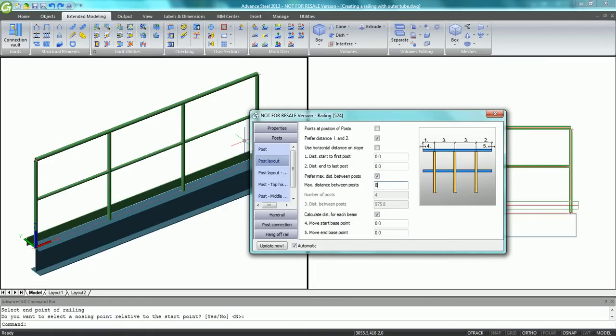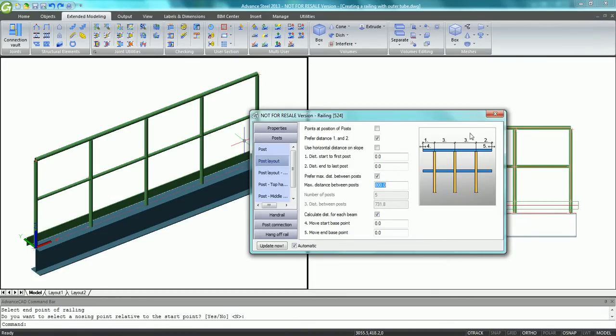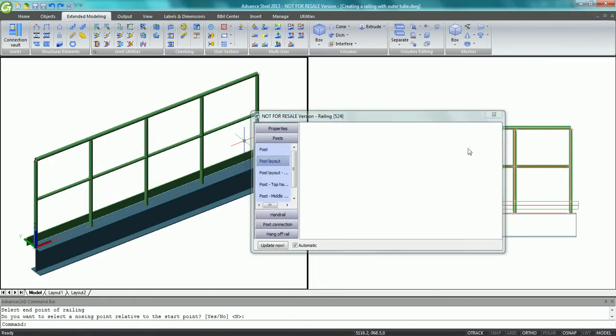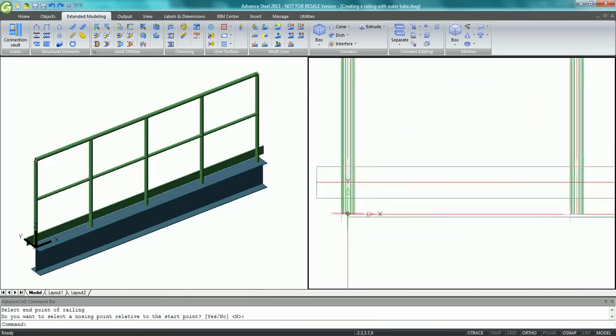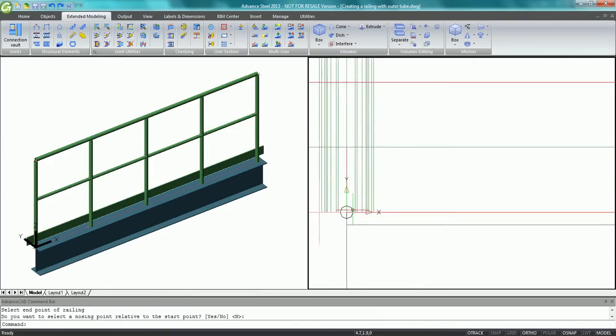A dialog box appears with all the railing properties. It's very easy to change its properties such as the maximum distance between the posts.